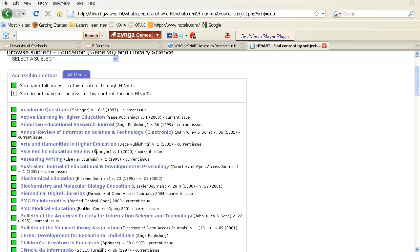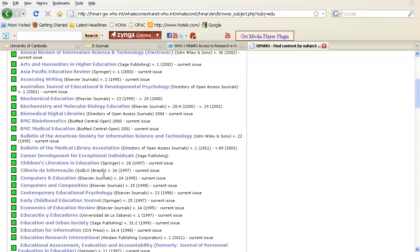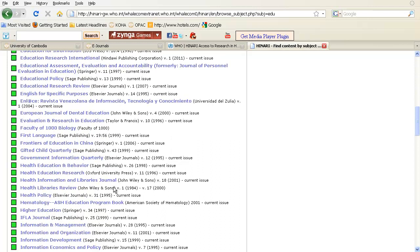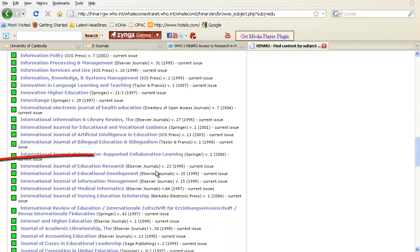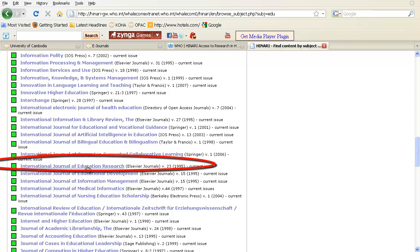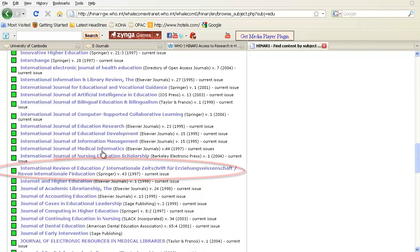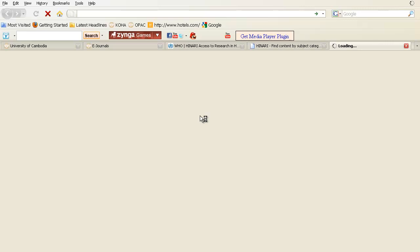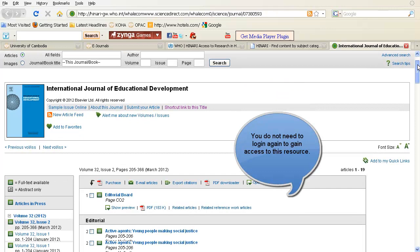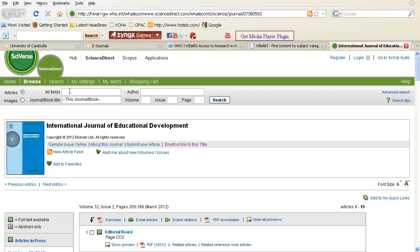Browsing further, I can see there is also an International Journal of Education Research, and continuing down, here is another relevant journal — International Review of Education. Let's go into one of these. If I click on it, it opens up another browser, and this new website will provide me with access to articles within this e-journal.